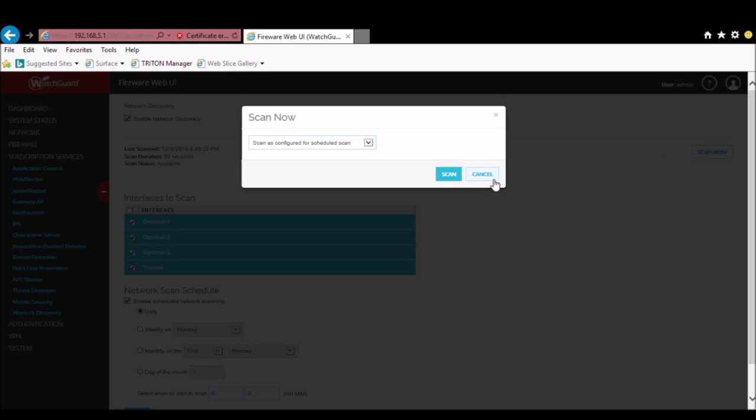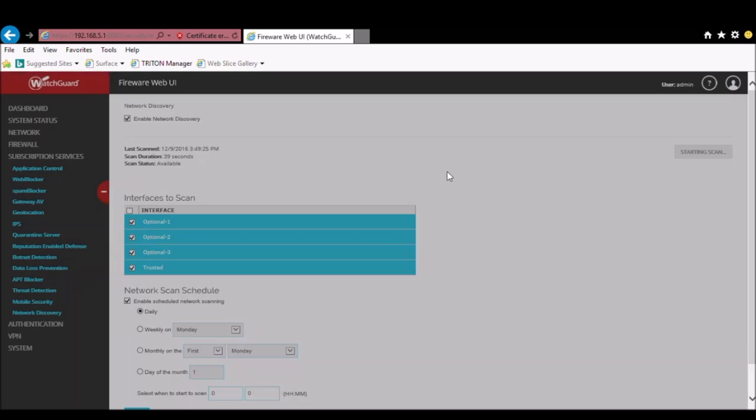You are given the options to scan as the schedule is set, or to choose specific networks or interfaces. Since we just configured the schedule to contain all interfaces, I'll just go with that to see what the results are going to look like.